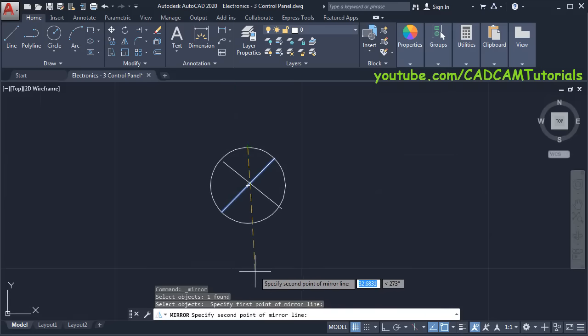Next is to create this voltmeter and ammeter. Type CO, press Enter, select this object, specify this point as base point. Press Shift and right-click, click on Mid Between Two Points, select this endpoint and this endpoint, then press Escape. This will be voltmeter V and this will be ammeter A. Then erase these two — type E, press Enter, select these objects, press Enter.